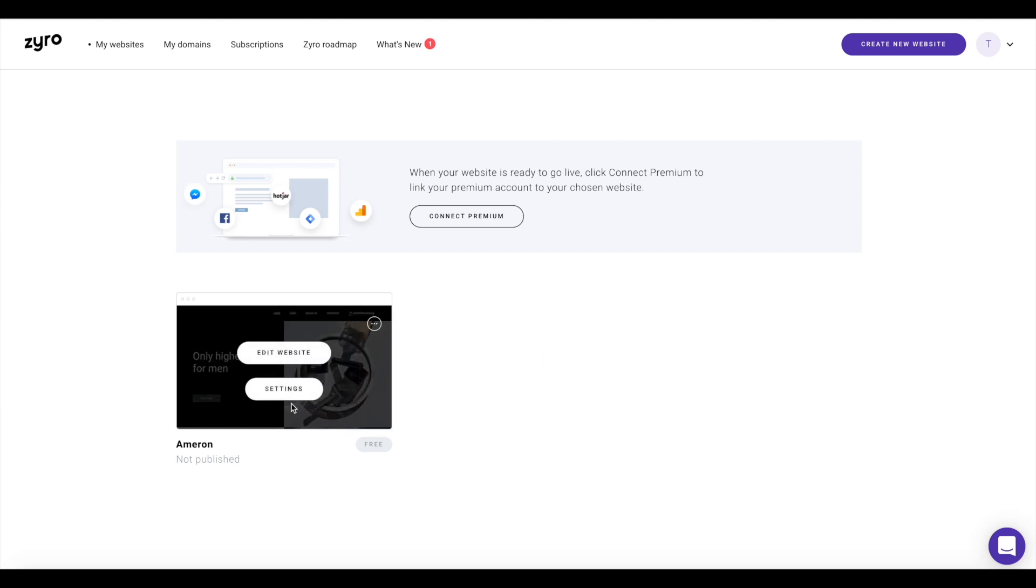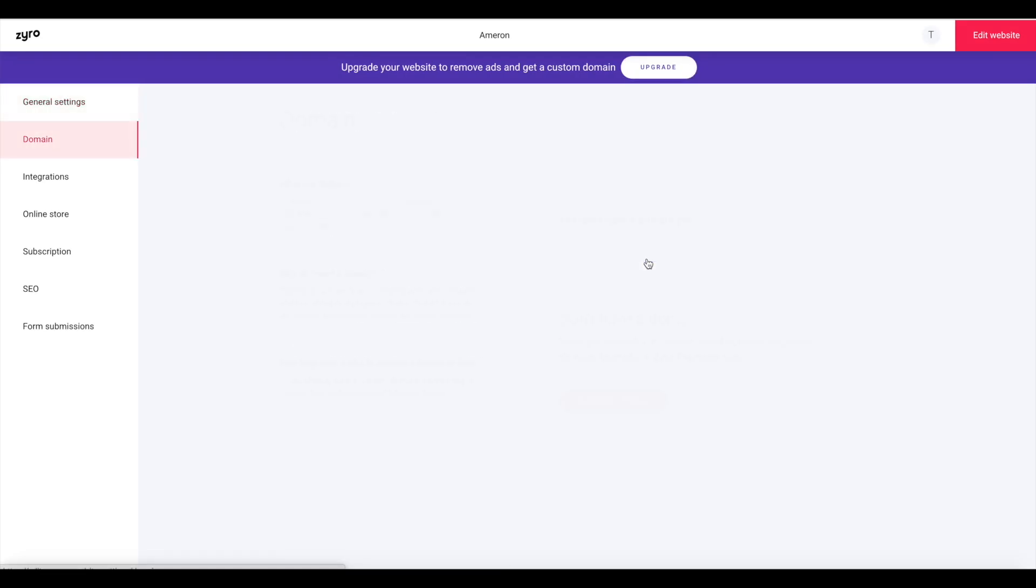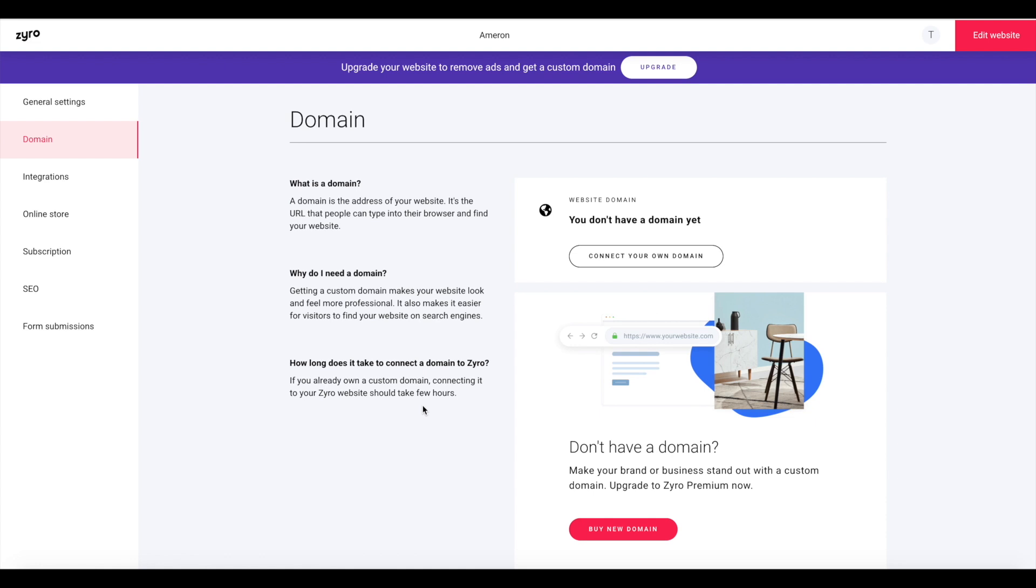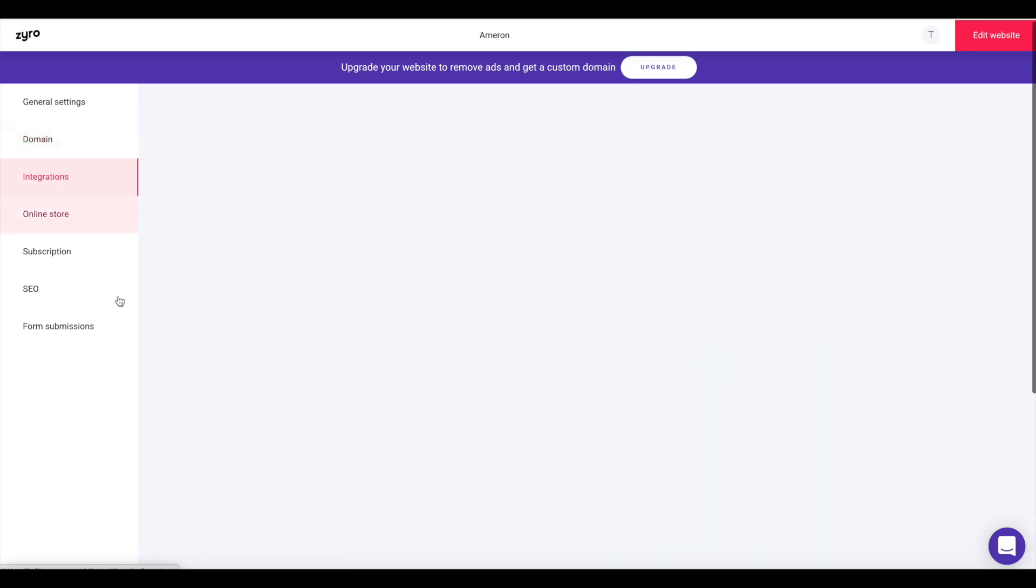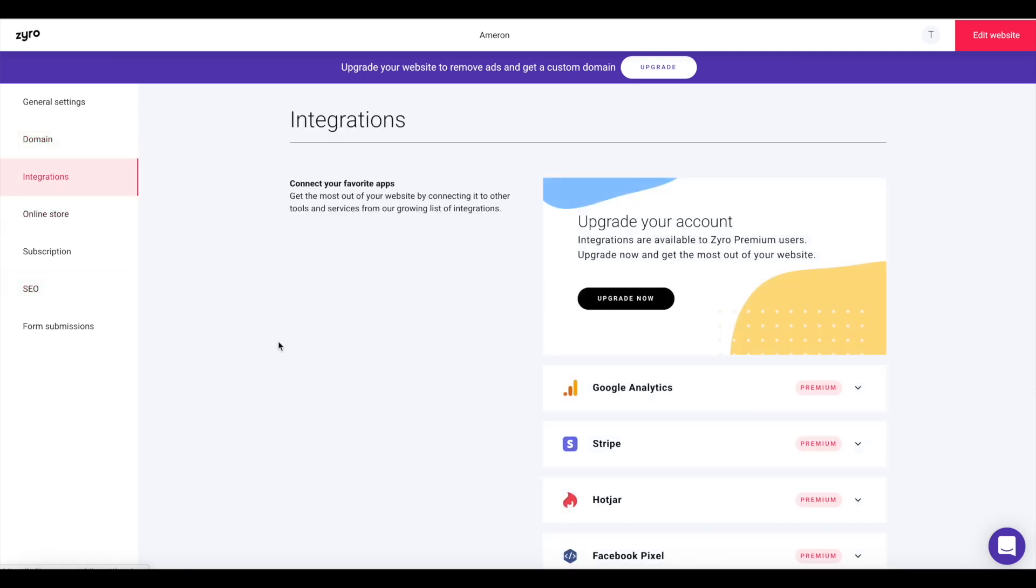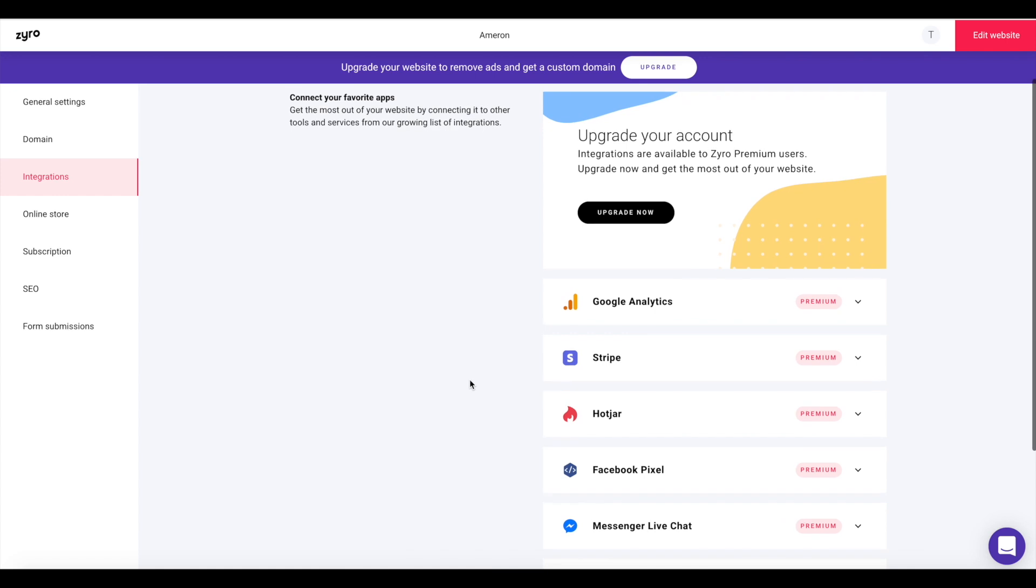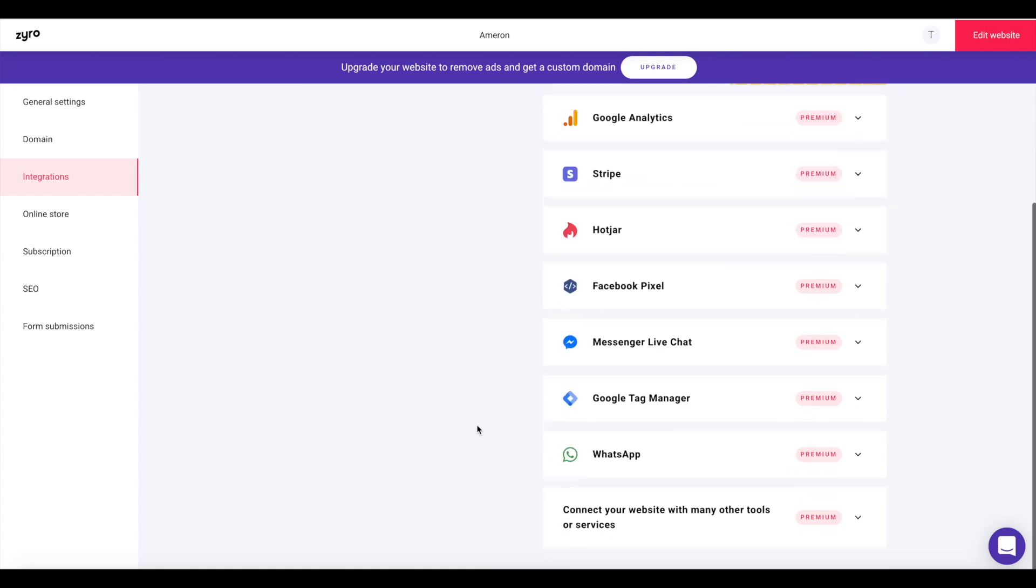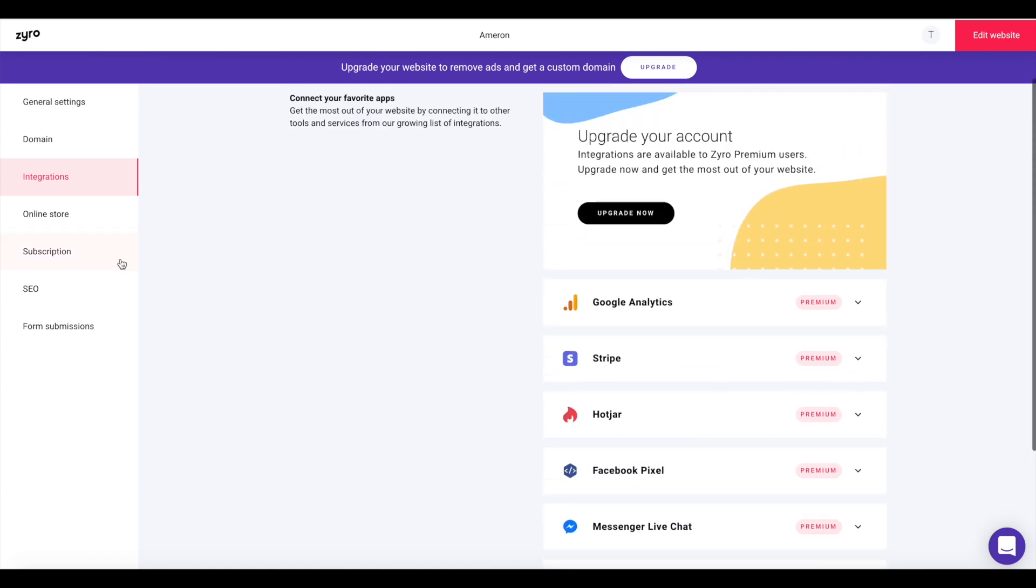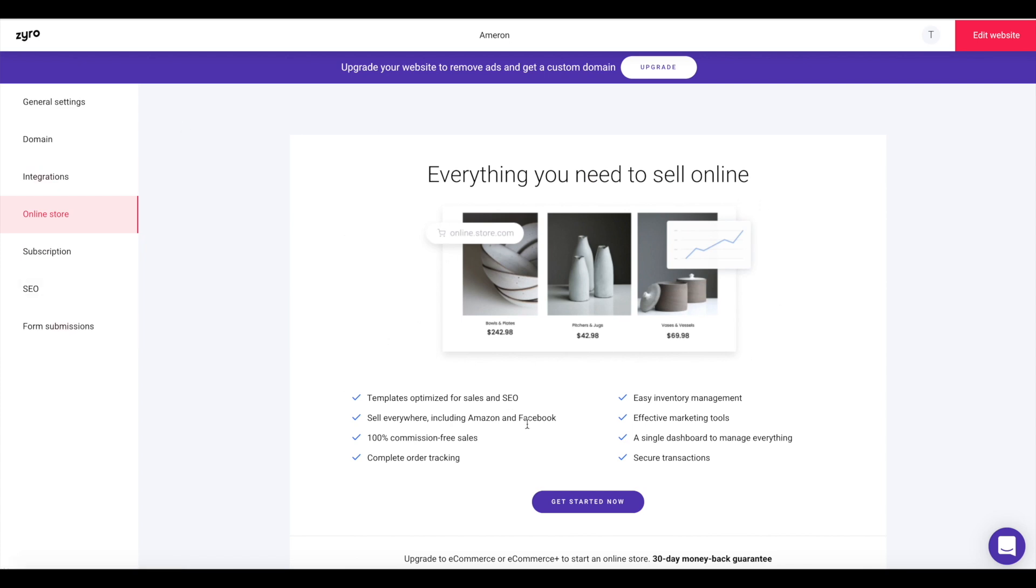And in here, you can see you can easily connect your domain. Connect your own domain, or you can buy a new domain right within Zyro. Also, they have different integrations here. Things such as Google Analytics, Stripe, Hotjar, so many more to choose from. And online store. We were speaking about this. Really easy to get to it from settings as well. So you can get started now, which I will do very shortly to attach my ebook to.